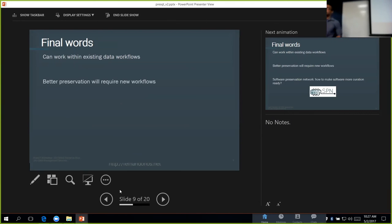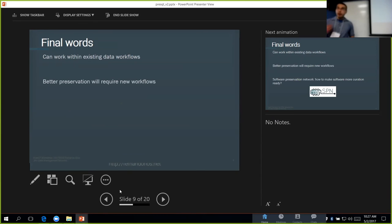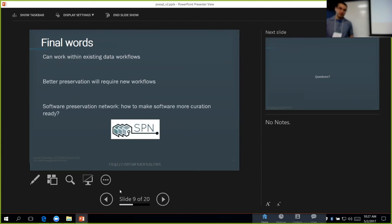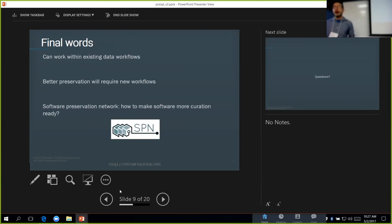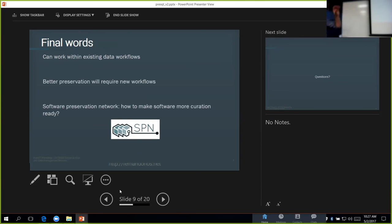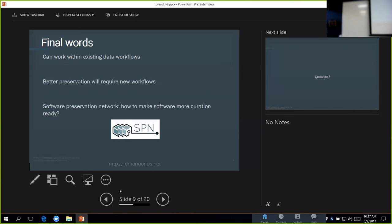To wrap up here, I just want to say that yes, we can work to some degree within existing data workflows to incorporate software, but better preservation will require different workflows. One last plug here for the Software Preservation Network is that one of the things that we're looking at is how do we help researchers avoid that 36-hour thing and turn it into one hour. That's it, thank you.